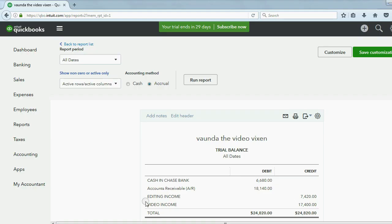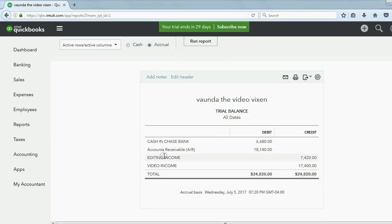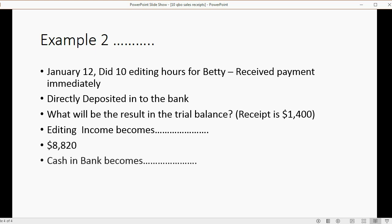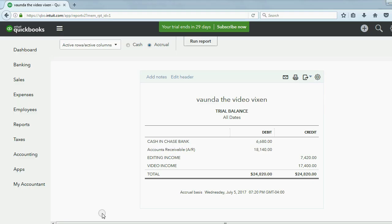Well, editing income will become... editing income before this is $7,420. Now we just did another editing job, so it will become, that's right, $8,820. And what will cash in bank become? Well, cash in bank should become $8,080 if you add $1,400 to the existing balance of $6,680.